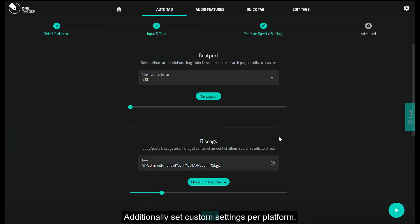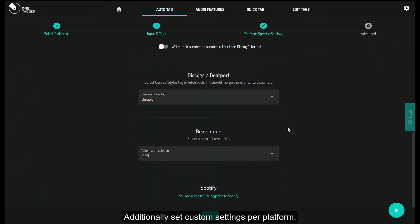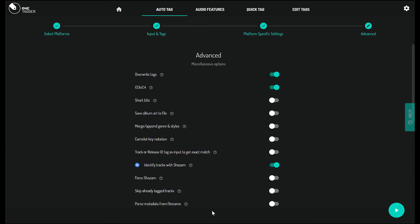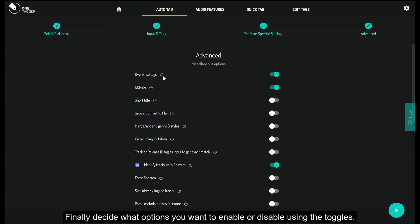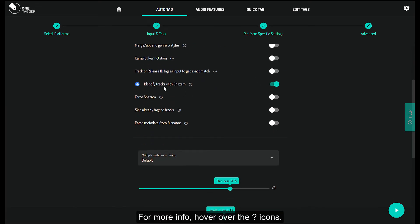Additionally set custom settings per platform. Finally decide what options you want to enable or disable using the toggles. For more info, hover over the question mark icons.